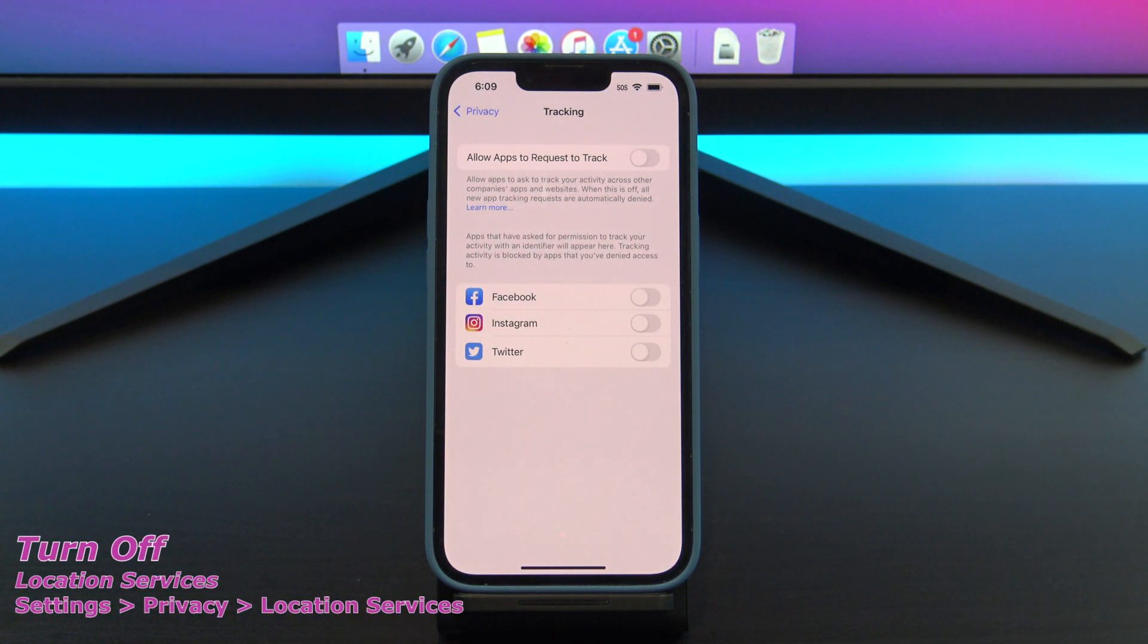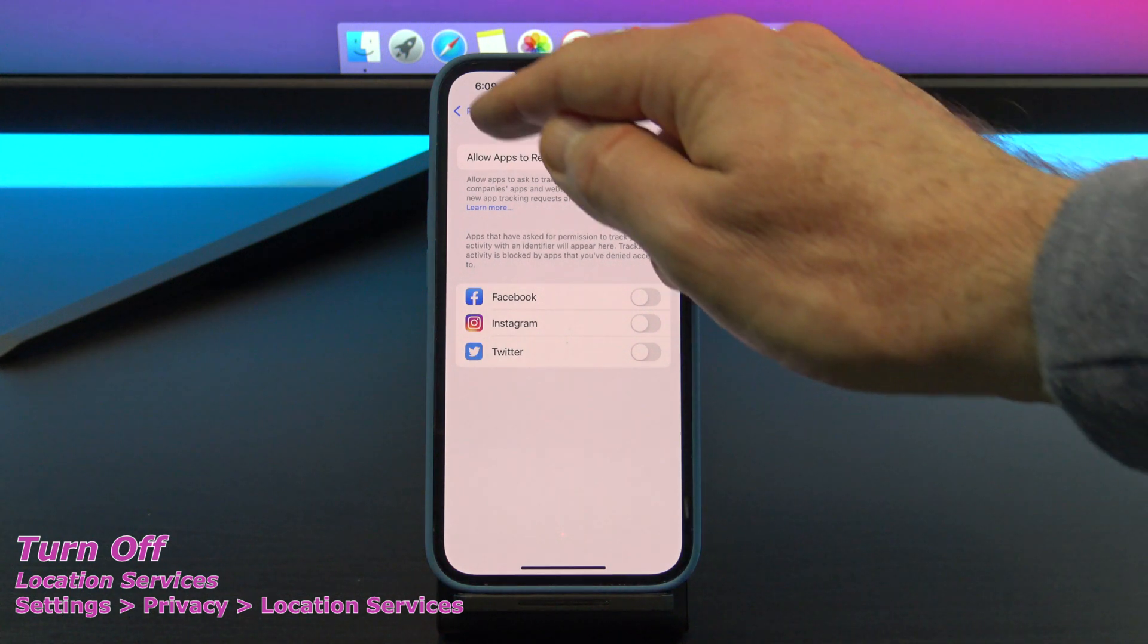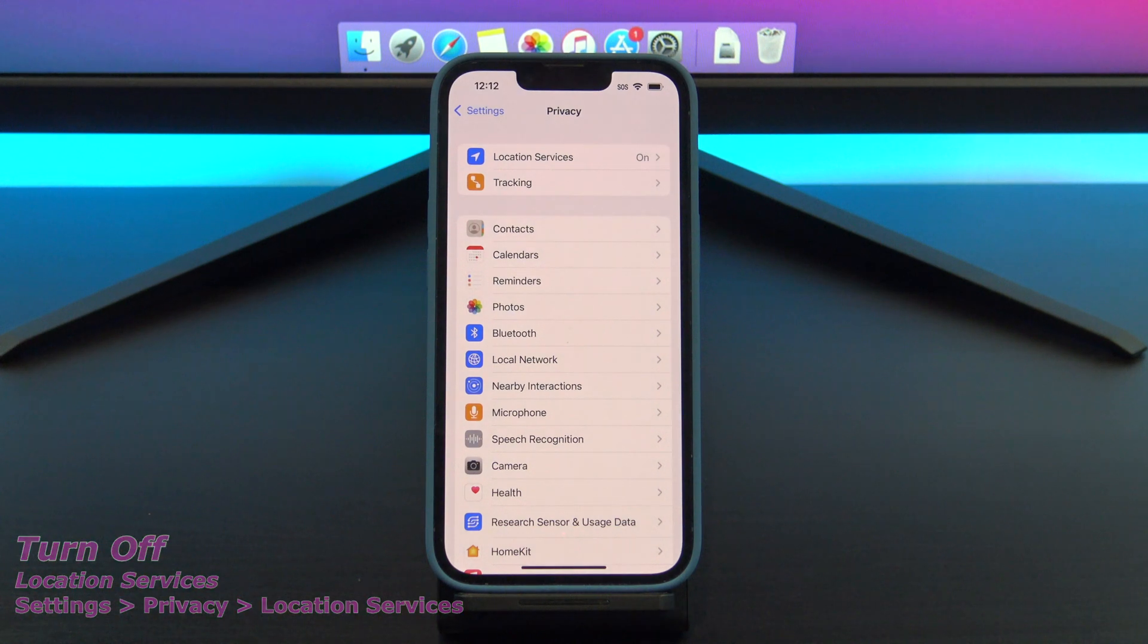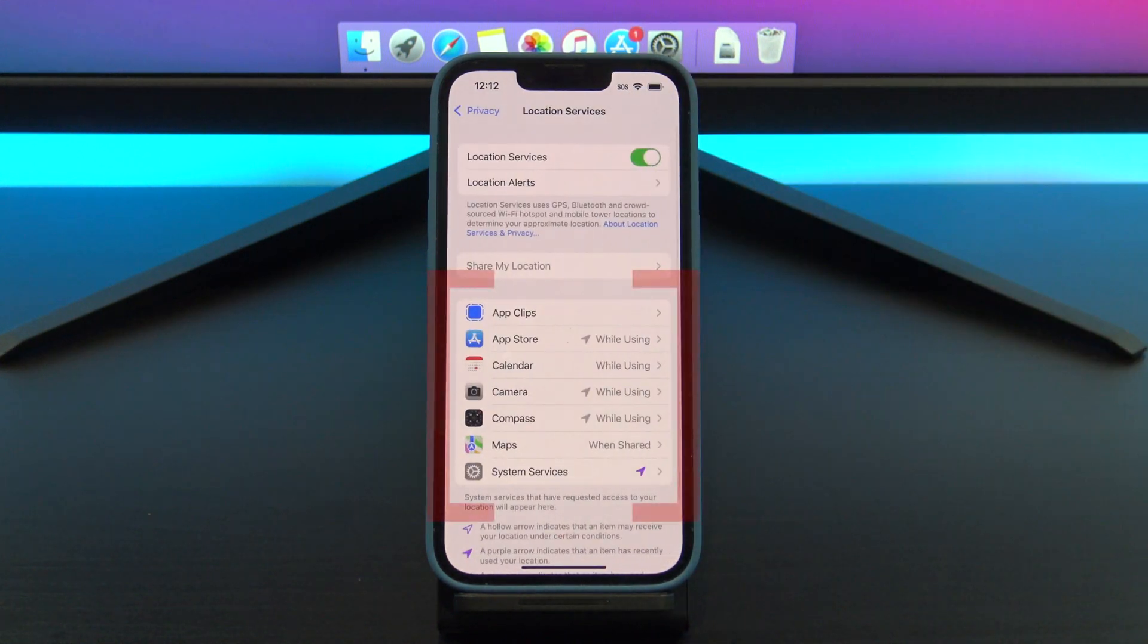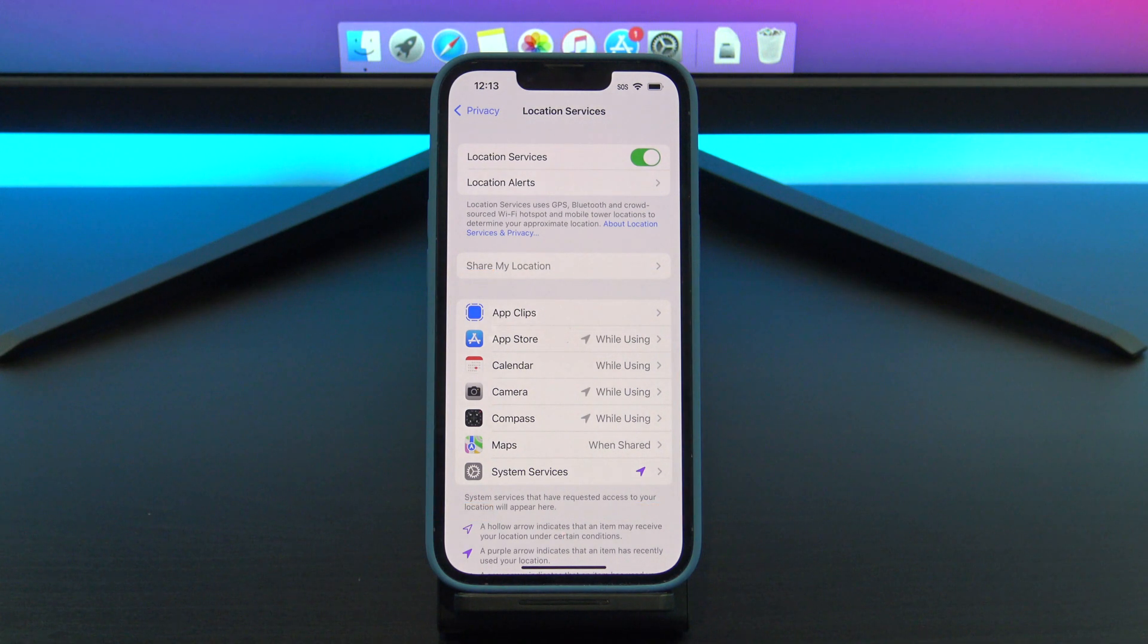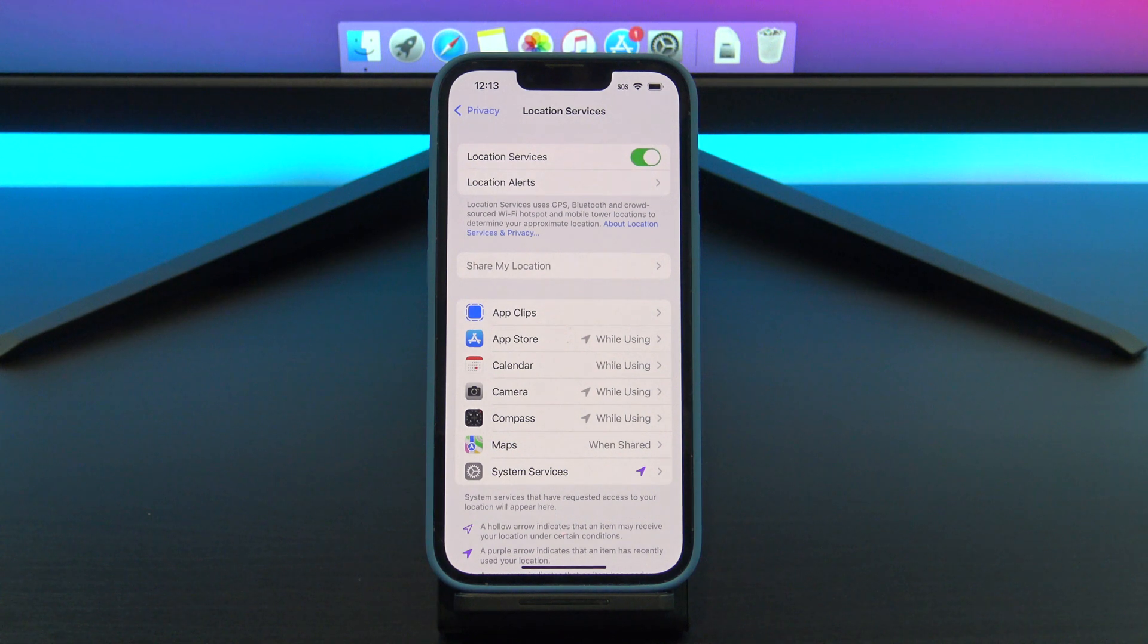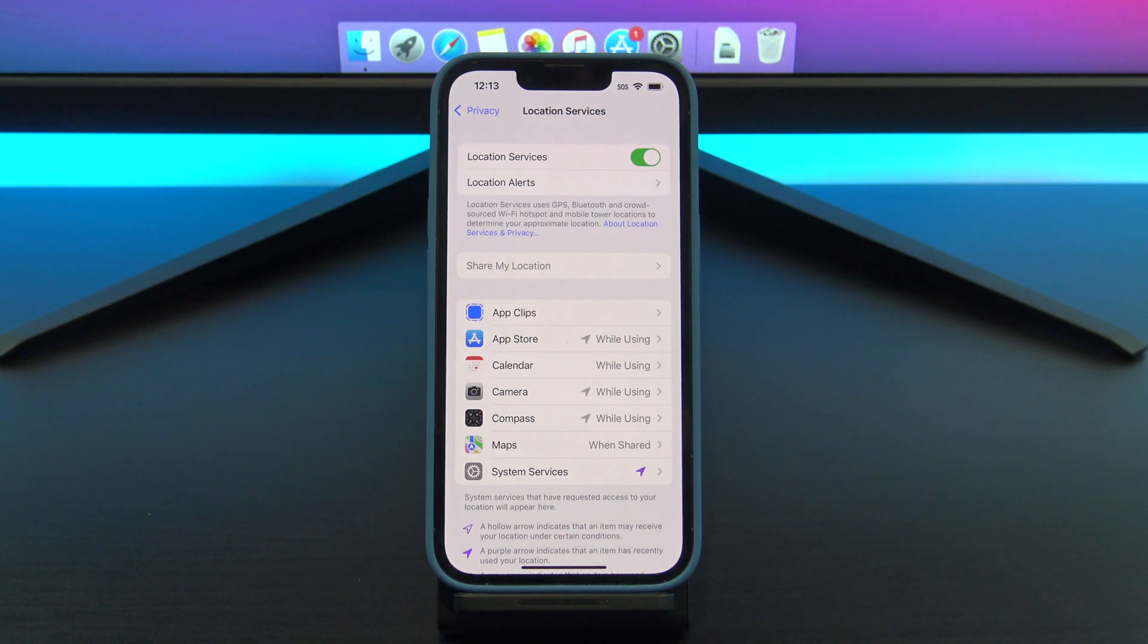The next one I want to talk about is Location Services. Go back out of Privacy and go into Location Services. In here you will see a list of apps that are using the GPS to track your location. If the app has the word always next to it, it means that the app is tracking you via GPS all the time and not just when you are using the app.